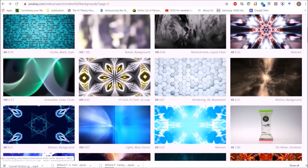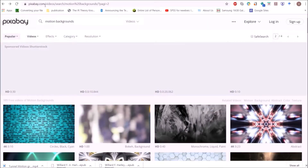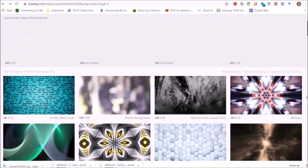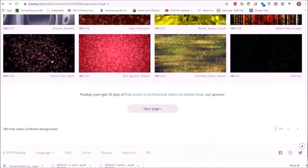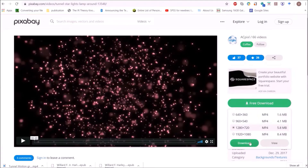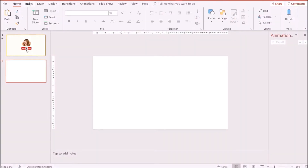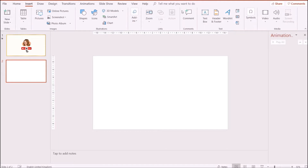I'm going to be starting off with a blank slide in PowerPoint. Currently I'm on pixabay.com and I'm going to download a free copyright-free motion background for the purposes of this video. When that is done downloading, I'm going to go back to PowerPoint, click on Insert, click on Video, and insert the motion background into the slide.